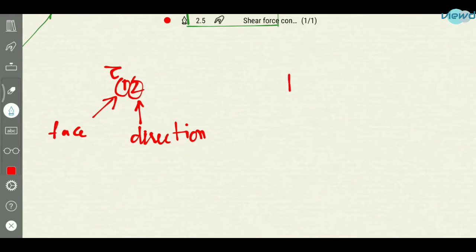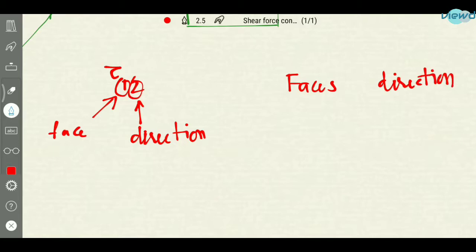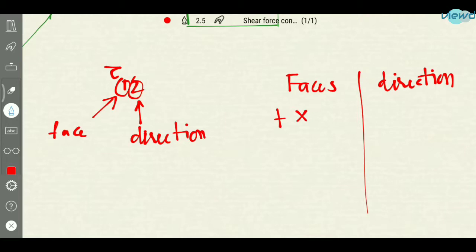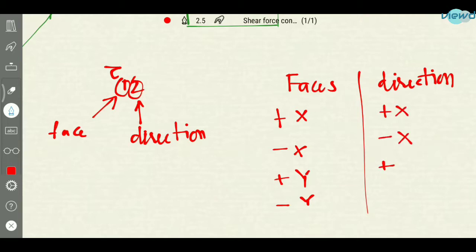So there will be four faces and four directions: positive x-face, negative x-face, positive y-face and negative y-face, and also positive x-direction, negative x-direction, positive y-direction and negative y-direction.